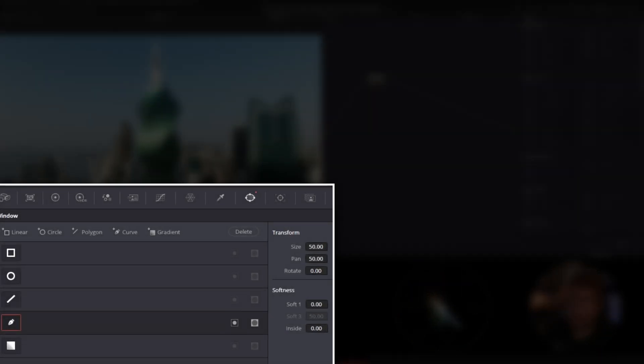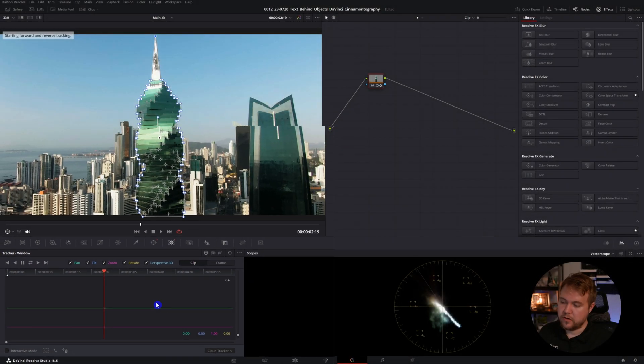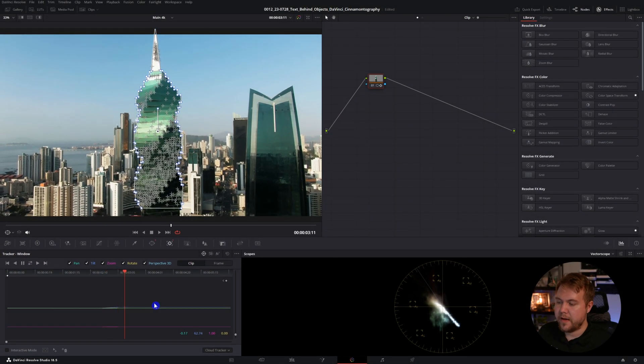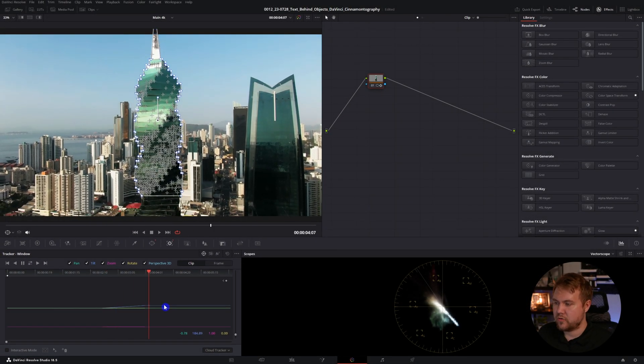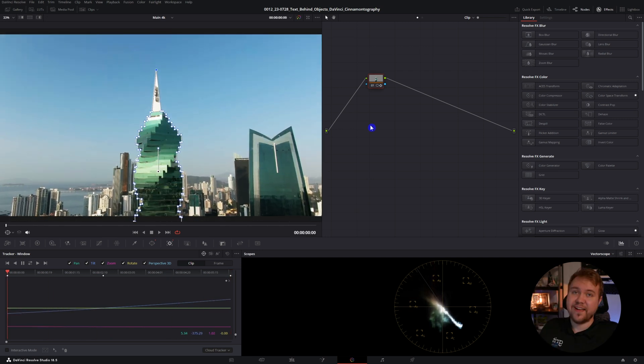I'm going to track the mask onto this object. So I just hit this little target icon to go over to the tracker. I'm going to select these back and forth arrows and that's going to go through the whole clip front and back and track everything. Tracking is done, but we still don't see the text.